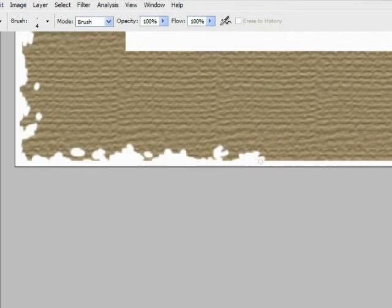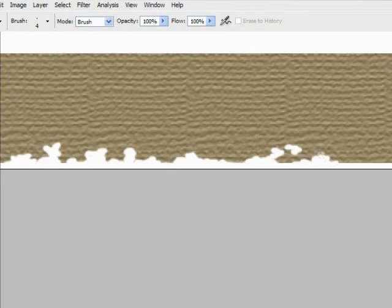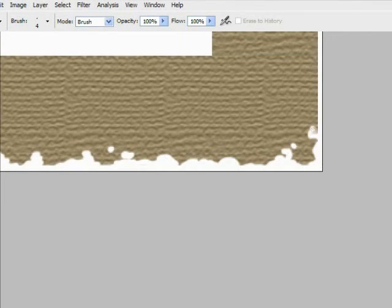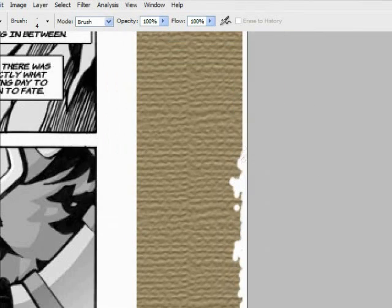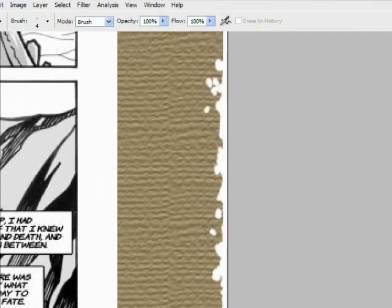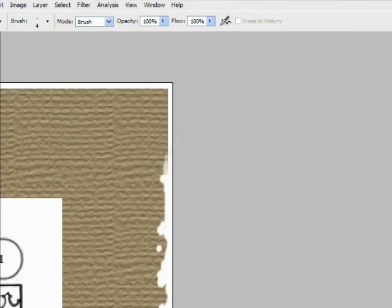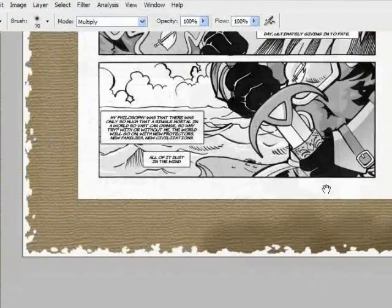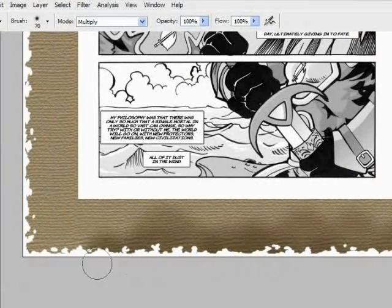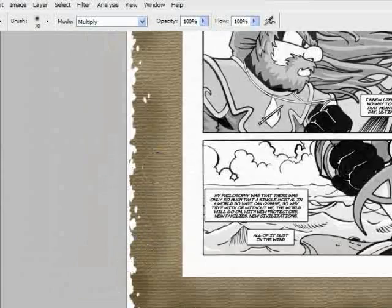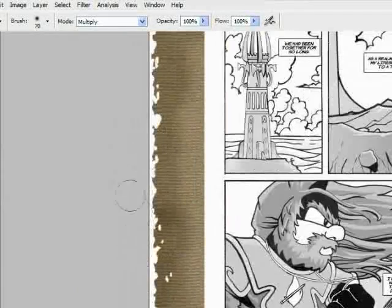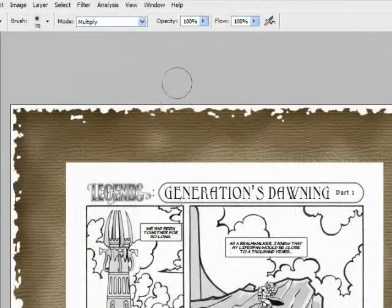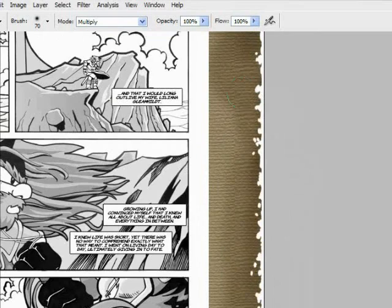Now we're going to want to select our layer that we just created by left-clicking while holding down the control or command on a Macintosh key. We'll go around the outside edges with a soft brush with the brush mode set to multiply.